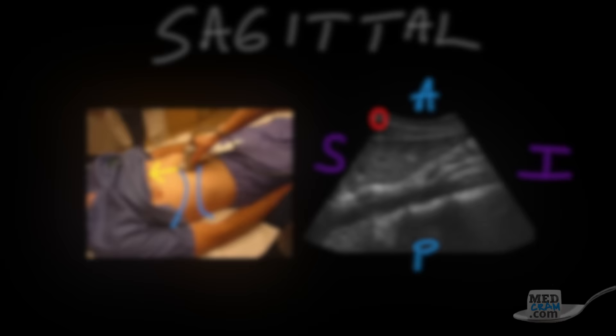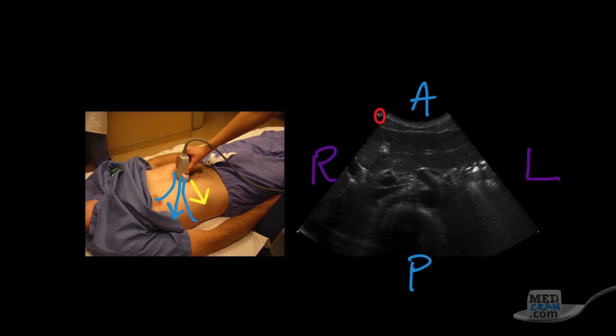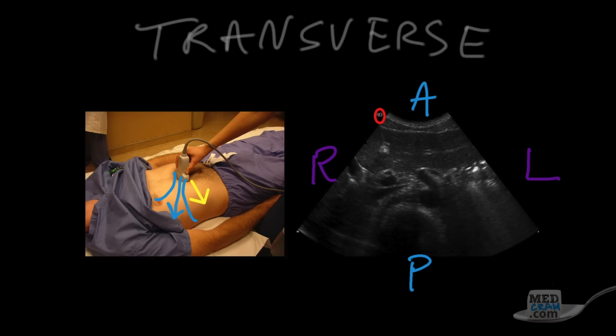In the next example, the indicator is pointing towards the patient's right, and the screen indicator is on the left side. That tells us the patient's right is on the left side of the screen, and the patient's left is on the right side. The ultrasound beam is again shining from anterior to posterior, so the top of the screen is anterior and the bottom is posterior. This is your classic transverse or axial plane — just like an axial slice on a CT scan or MRI, where you're looking at the patient from the feet toward the head.